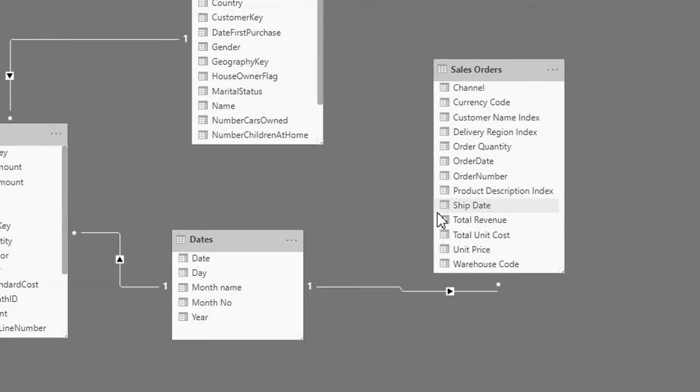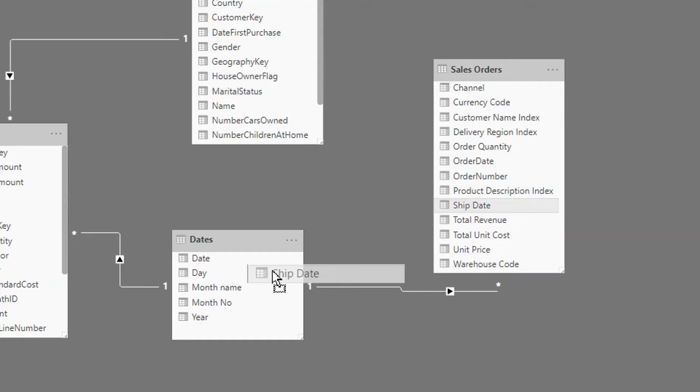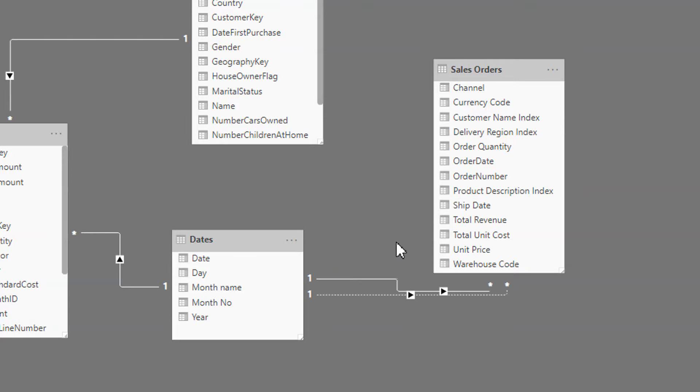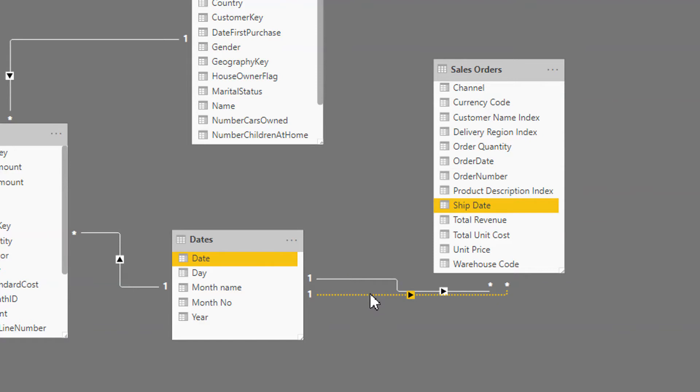To handle this, we can add one more relationship from ship date to date. So here you can see one is the active and the other one is the passive relationship.